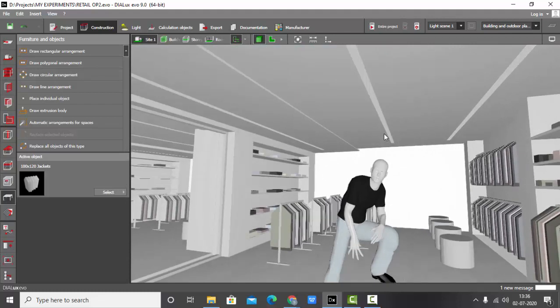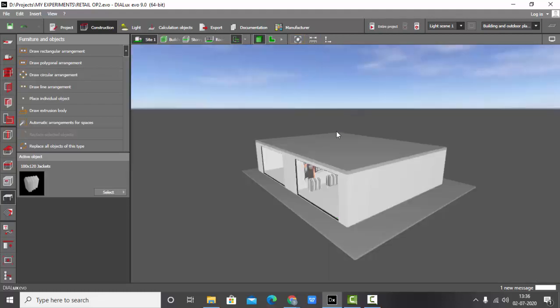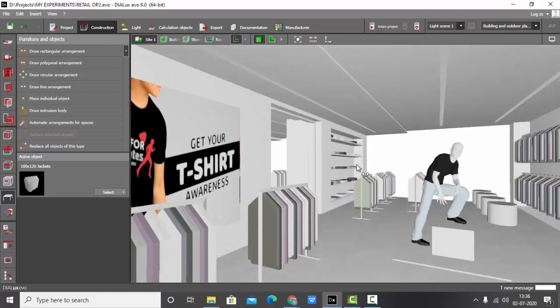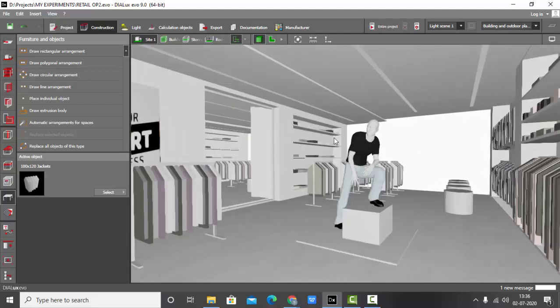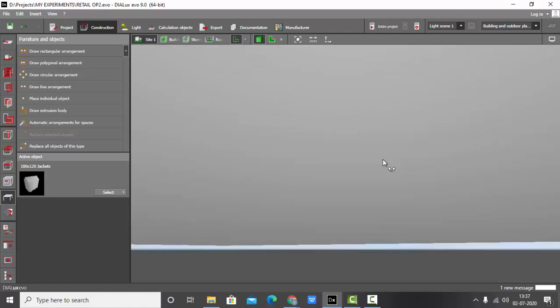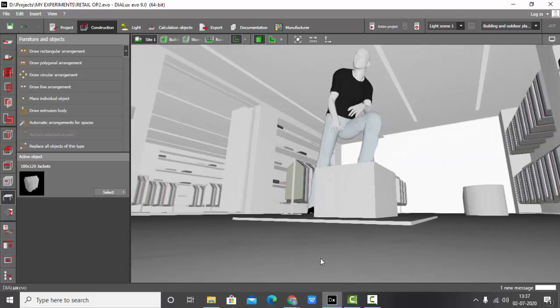Before saving the views, we need to understand what perspective is. If you come from an art background you may already know, but let me explain. Whenever you're saving the views, save them such that it is at eye level — it should seem like you are standing there and seeing it. Don't save something like this where you're looking at an unnatural angle.